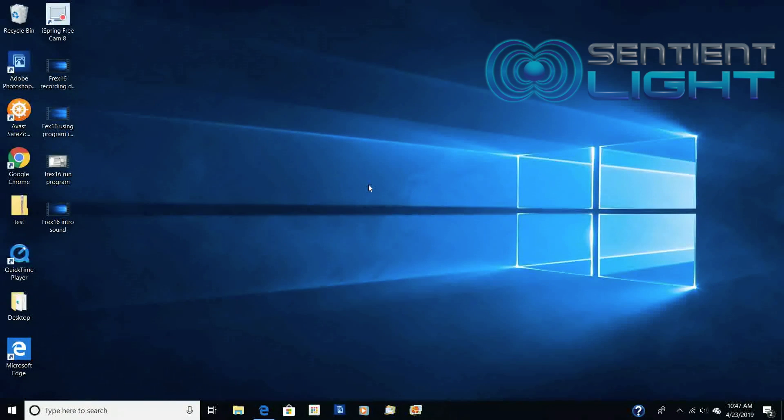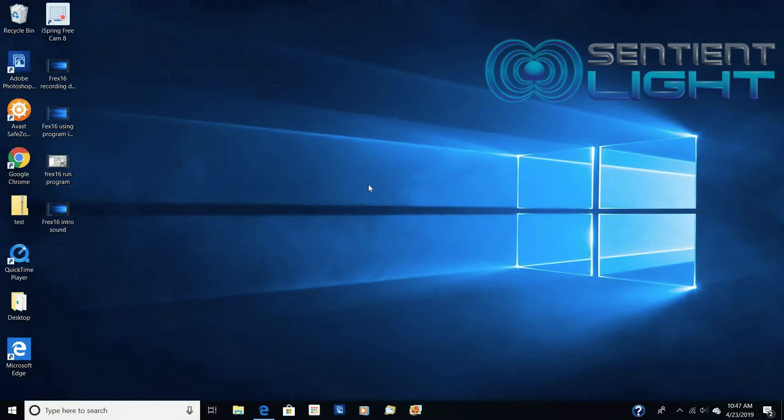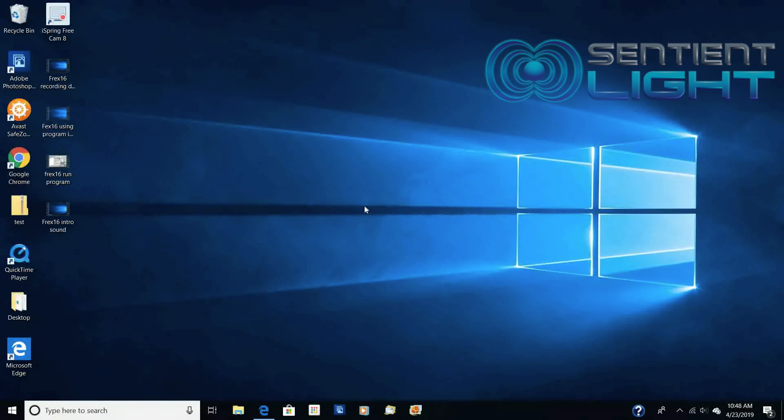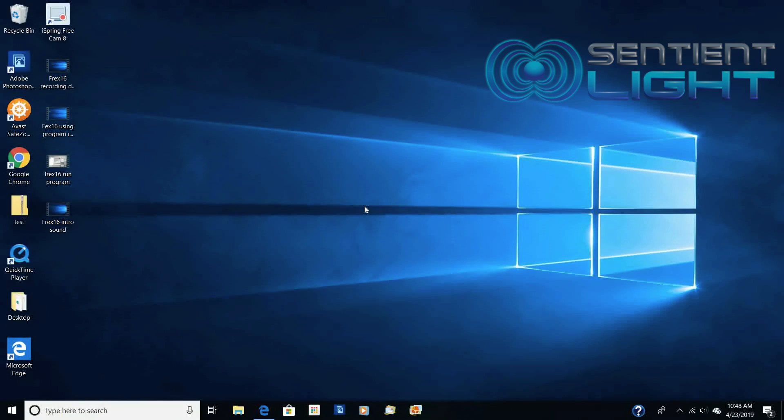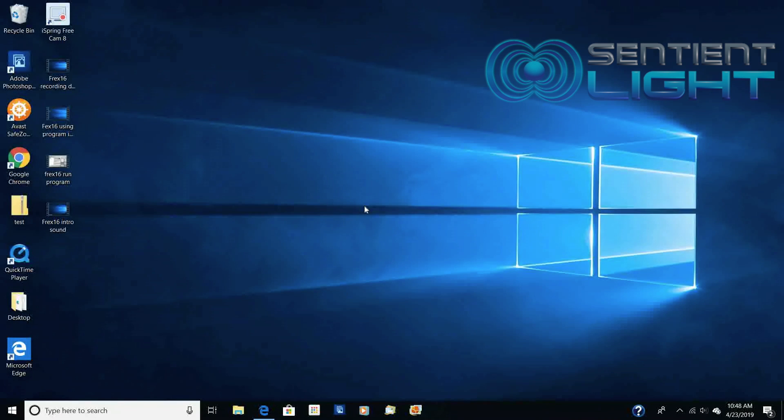This first part is just going to show you how to find and download the Freq16 program. Also, with the Freq16, it's only compatible with PC and Windows computers. It's not compatible with Apple products.